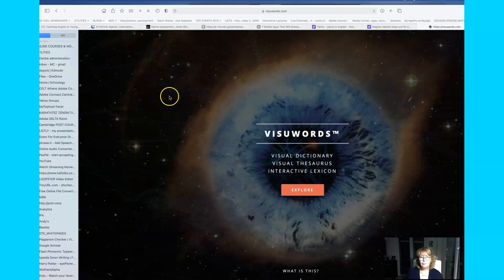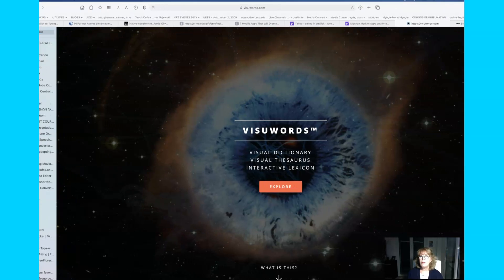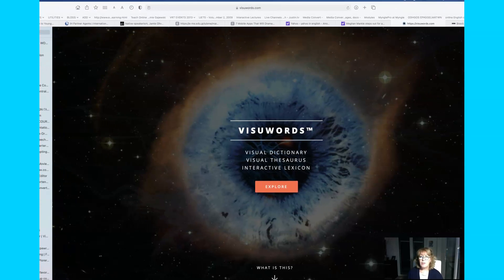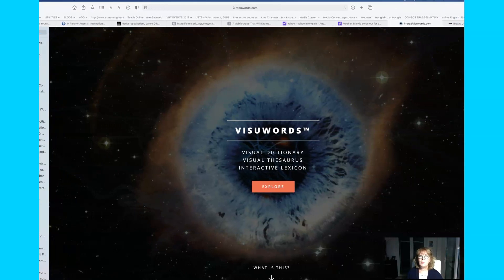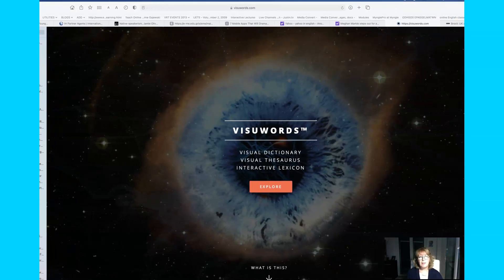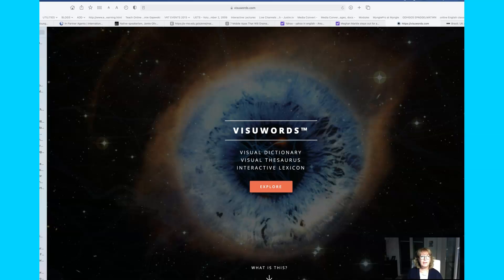Hello dear students, here is a video just to show you how you can use a new tool to expand and increase your vocabulary.